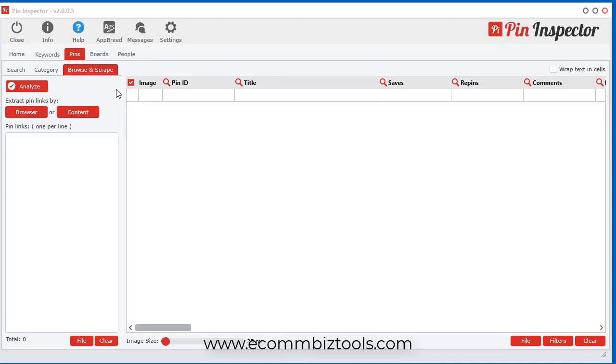In this video, in the browse and scrape area, there's another way to get Pinterest links by using this content feature as opposed to just browsing.